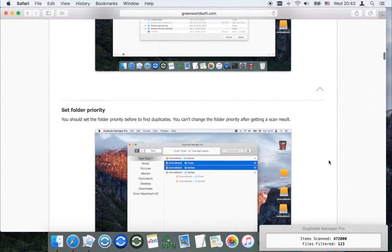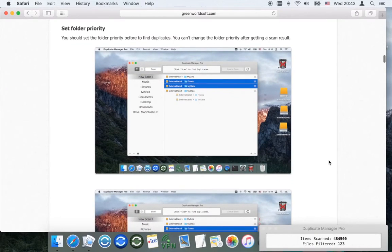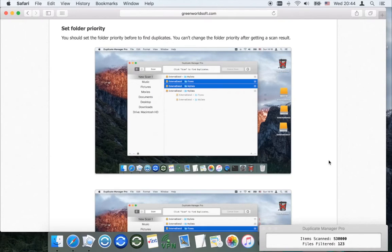The app will keep the original in this folder after clicking the Auto Select button. You should set the folder priority before finding duplicates. You can also change the folder priority after getting a scan result.